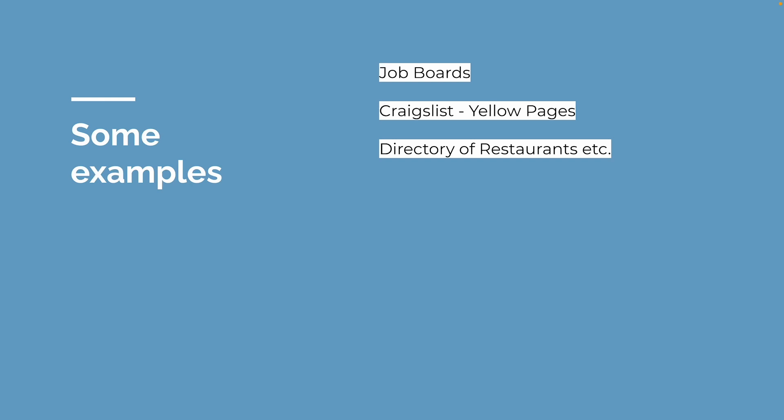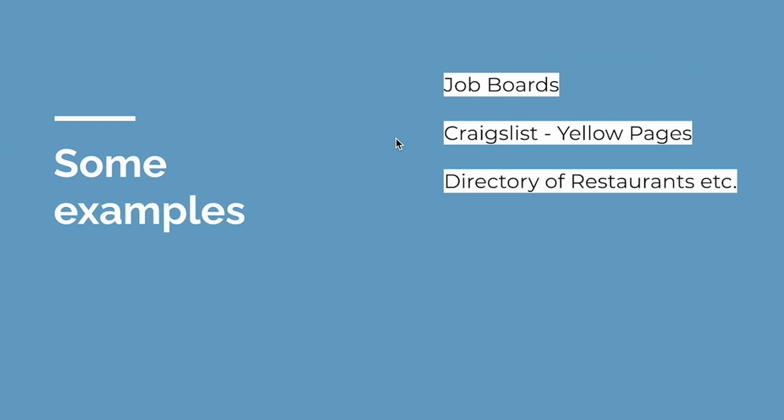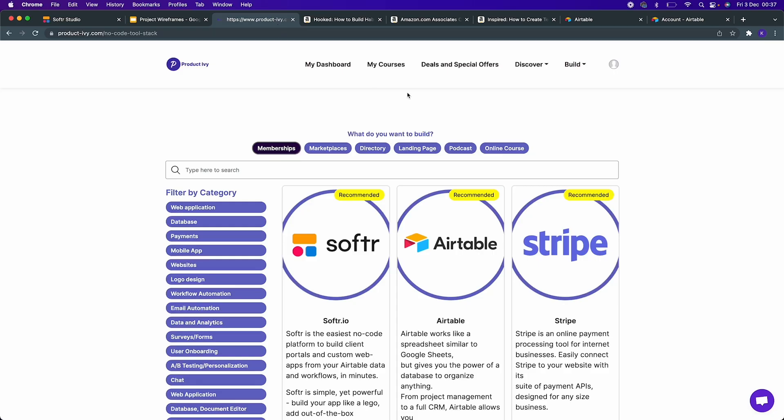Zomato, which is a popular Indian company, when they started out they started as a directory of restaurants. Likewise, you can have a directory of various types of lists. When I was building Product Ivy this morning, I was adding a new section called Discover.